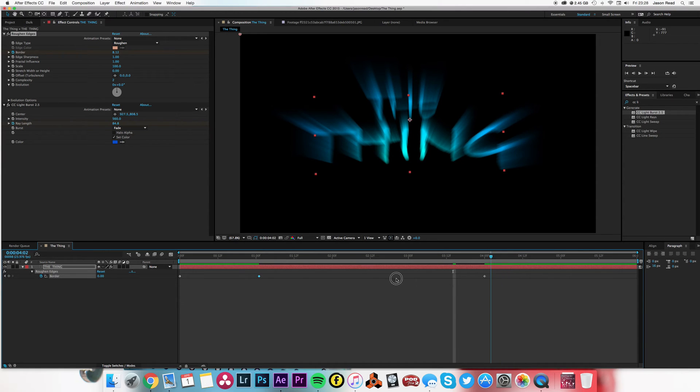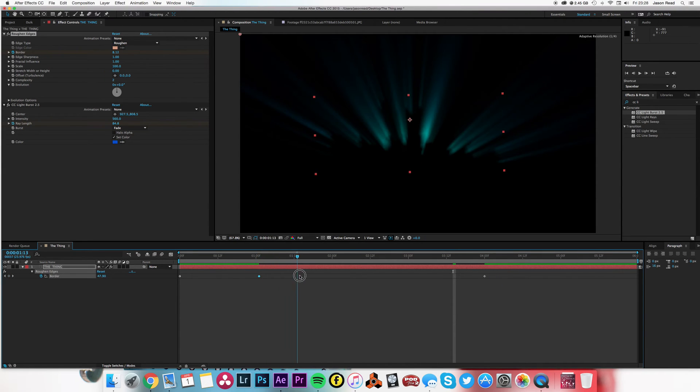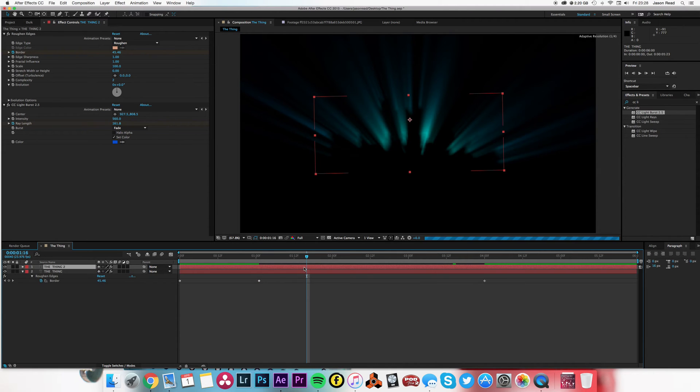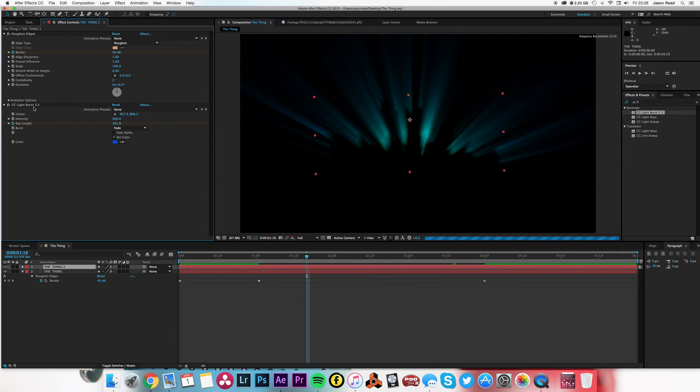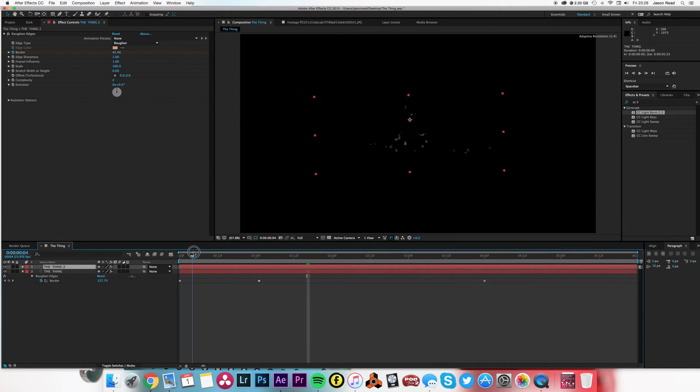What I want to do is duplicate this layer, and on the top layer just remove that light burst. So you start to see the text could be done with the light burst around it.